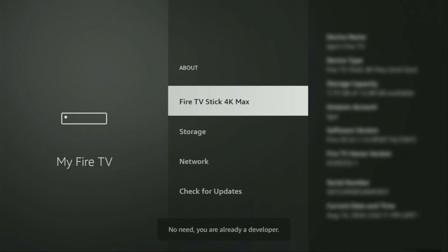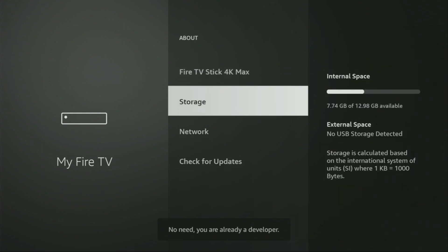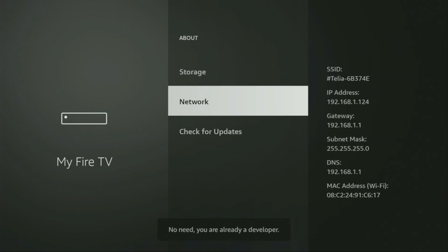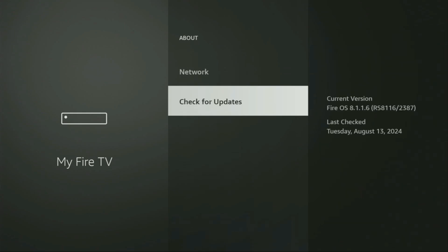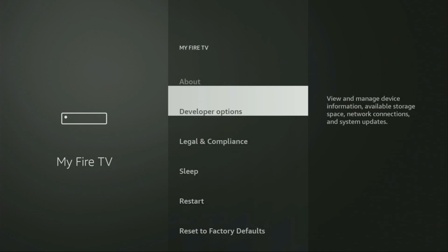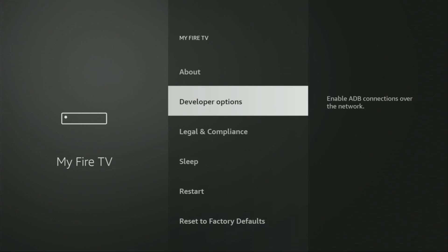And as you can see, now at the bottom for me it says no need, you are already a developer. That's in my case. And in your case, it's going to say that you have become a developer now. So if we go back a bit, you will finally see developer options, which have appeared right here. Open them.